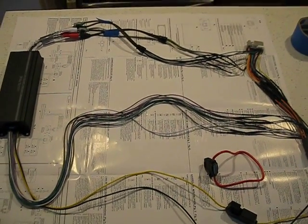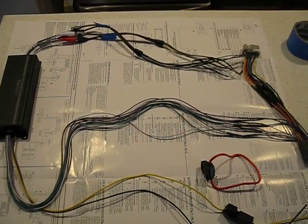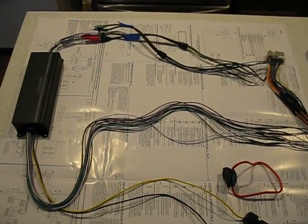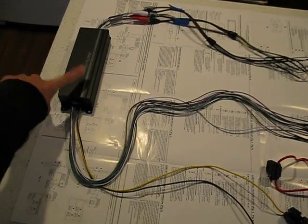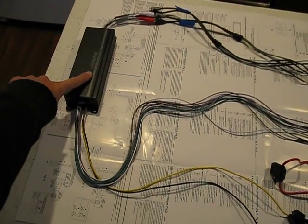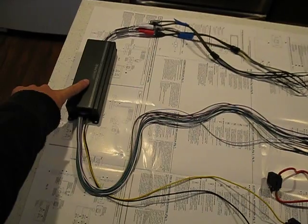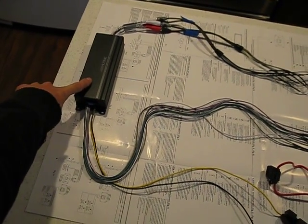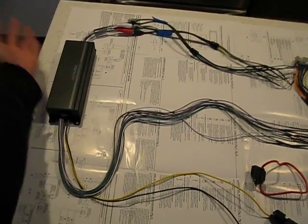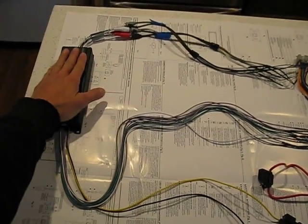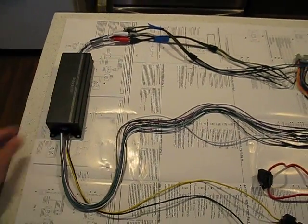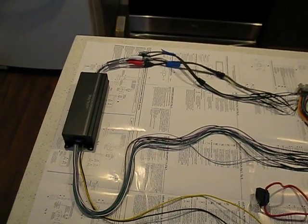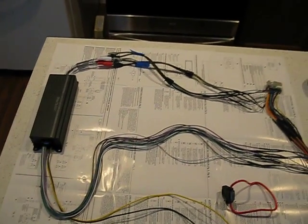So basically I bought this Alpine unit here. You can see how small it is. It's pretty small, I'm going to put that underneath the dash.